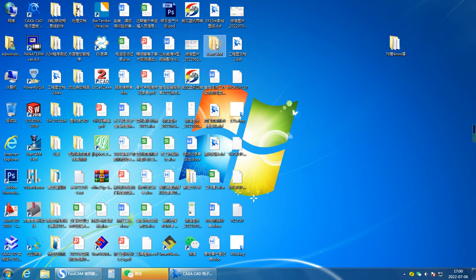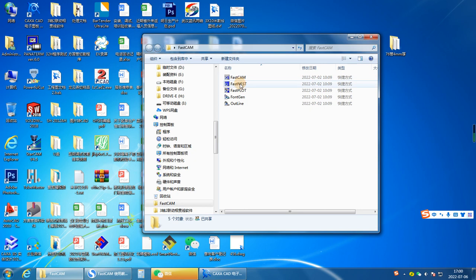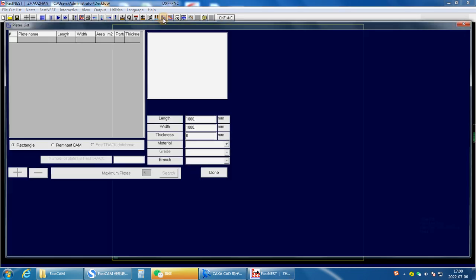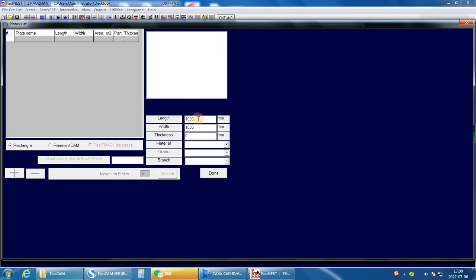Then open FASCAM FIDER. There are three steps. First, input the size of the cutting metal — the length and the width.